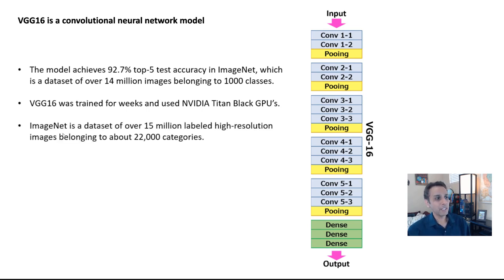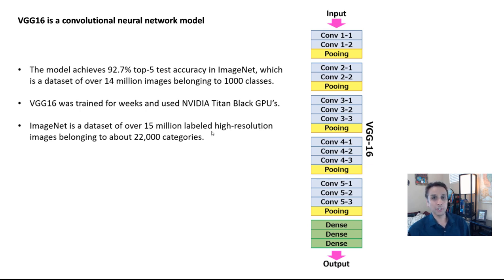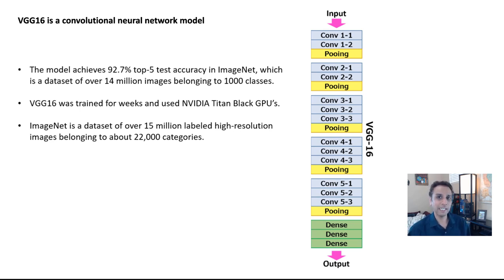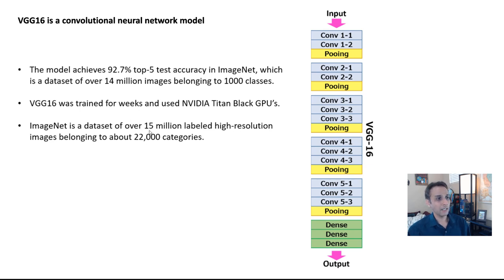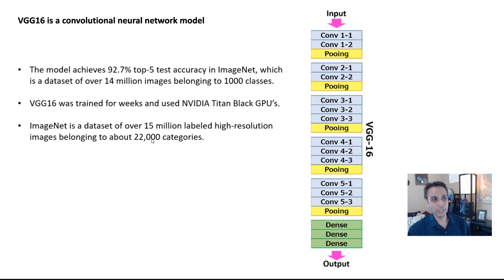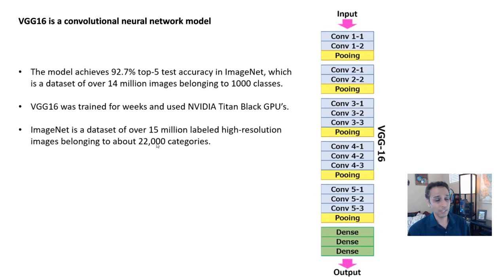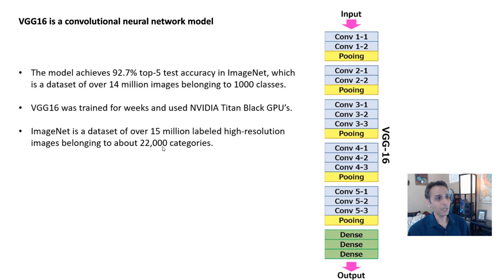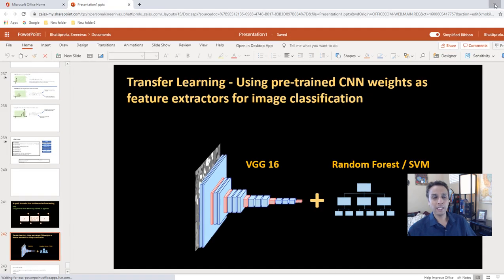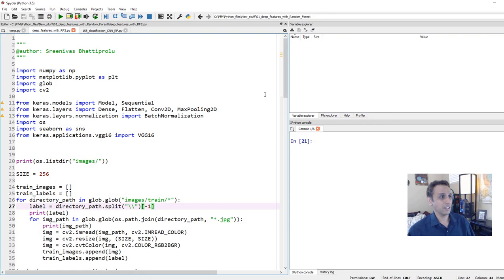ImageNet itself is a data set of over 15 million labeled high resolution images and they belong to about 22,000 categories. Now let's jump into our code and continue the discussion.